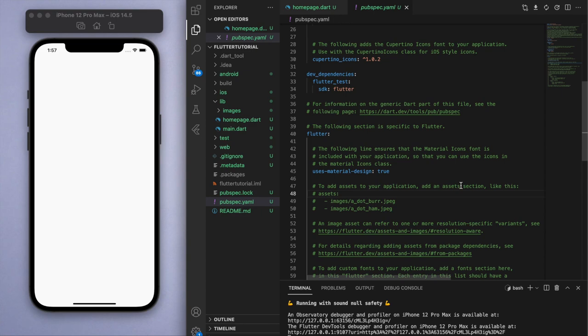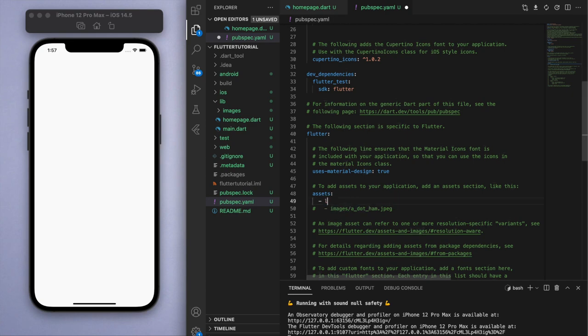What we need to do is just uncomment this hashtag and we have to specify where the image is. We placed it in the library folder and then in there we placed it in the images folder, so this is going to grab all the images in that folder.